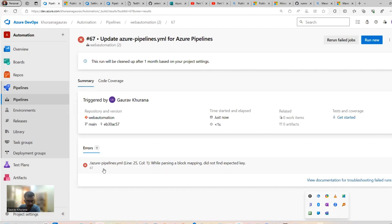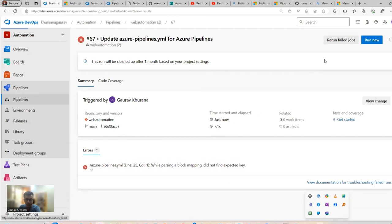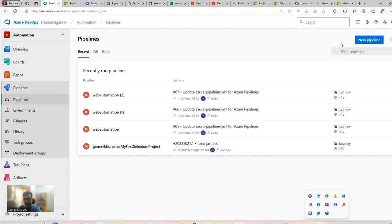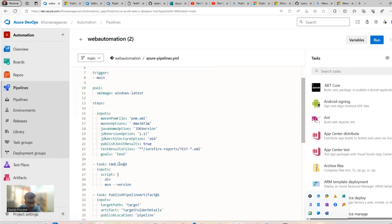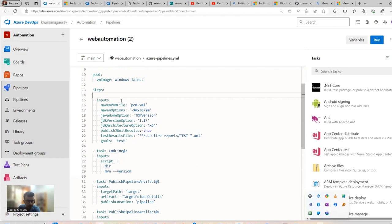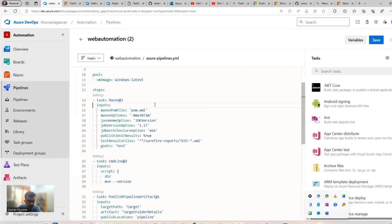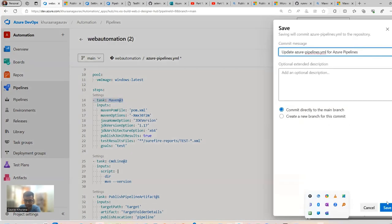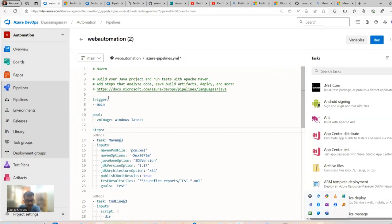There's a failure — a mistake on line 25 in the YAML. When copy-pasting, something got accidentally deleted. Let me go to the pipeline, fix line 25, save, and merge again.